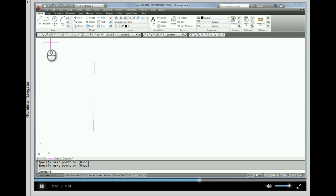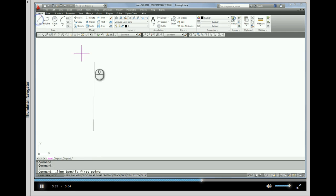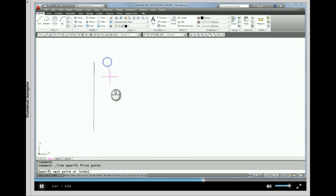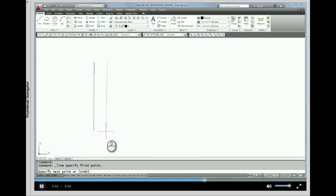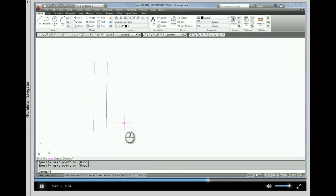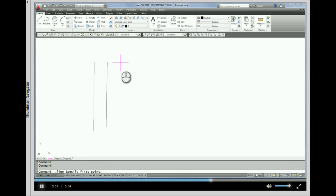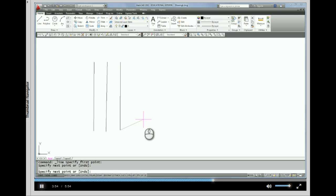I'm going to come back up to the line command again. And I'm going to pick and pick and right click. Let's do that one more time. Line command, pick, pick, right click.